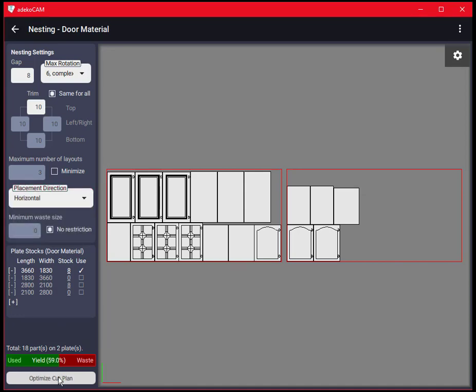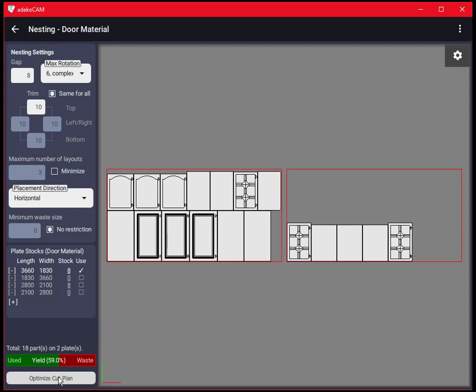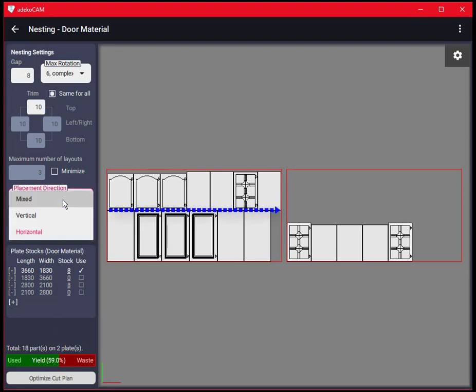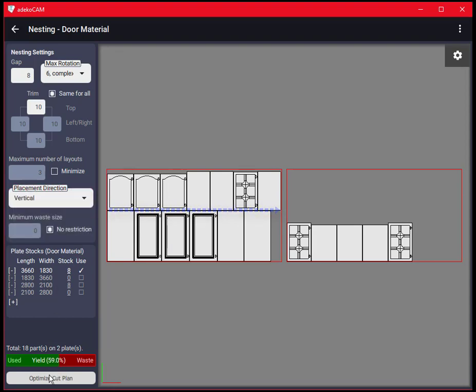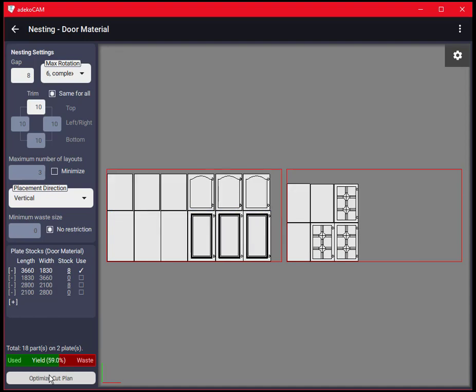Main cut direction became horizontal as we set. Set it to vertical and see how the cut plan changes accordingly. Now the main cutting direction of the plate is vertical.